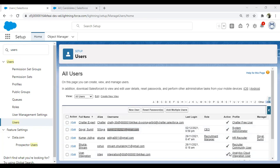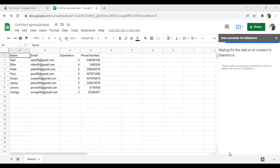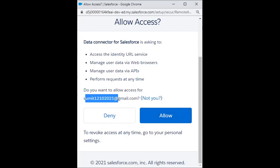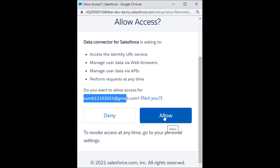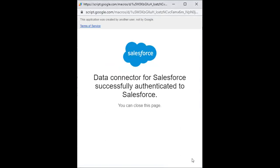It's asking for authorization. Since that's the same Salesforce account, I click Allow to authorize it. It then says 'You can close this page', so I close it and get back to my spreadsheet.